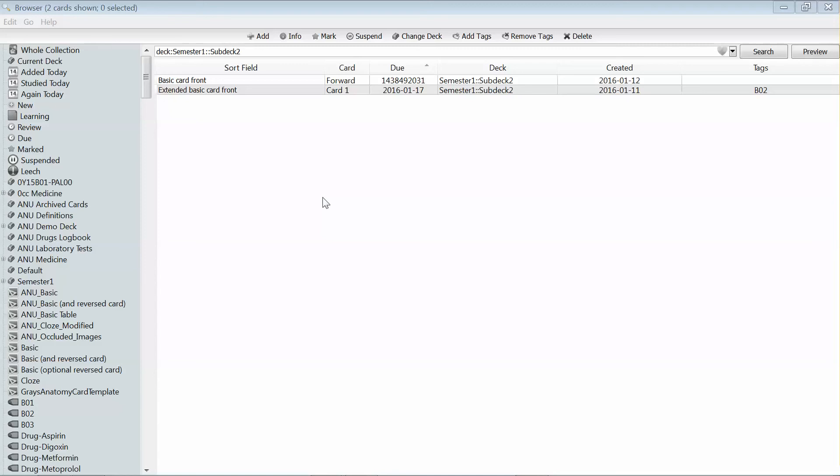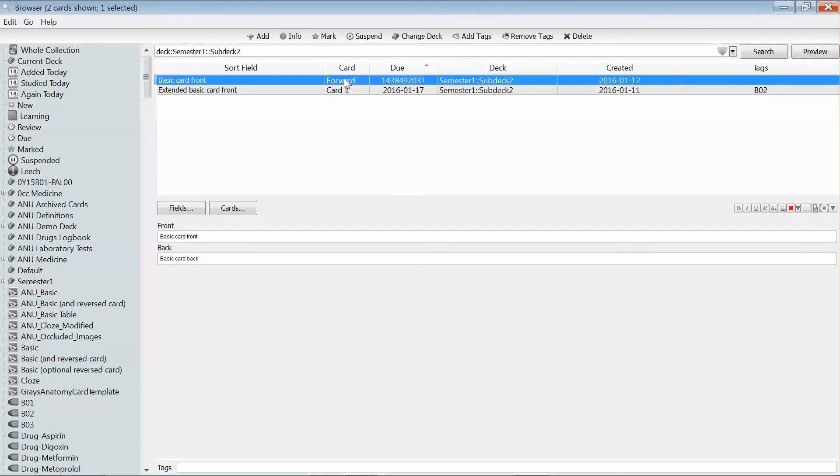When you import cards that have been shared, it's possible that they will have been created using a note type that's different from one that you already have. As such, the card may look a little different from what you're used to. You may want to change the note type to make it consistent with your other cards.